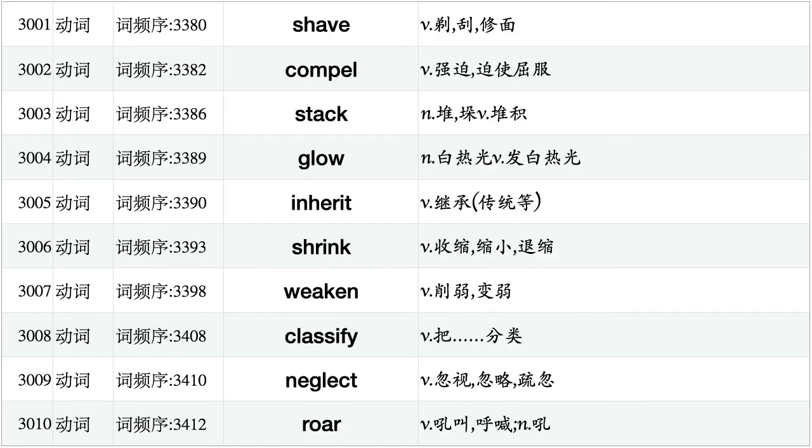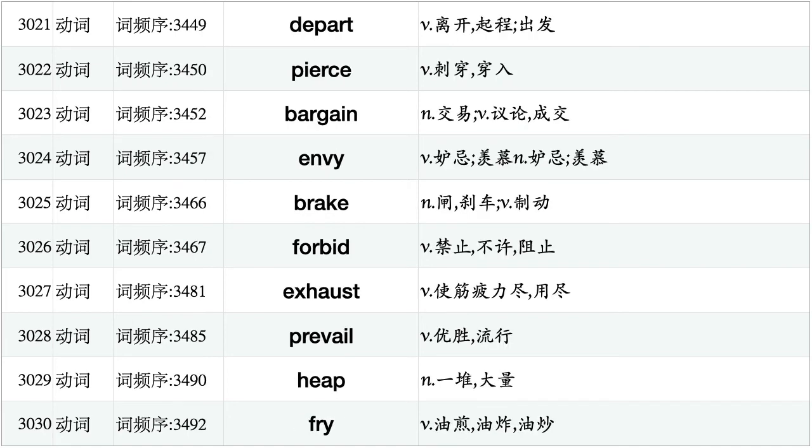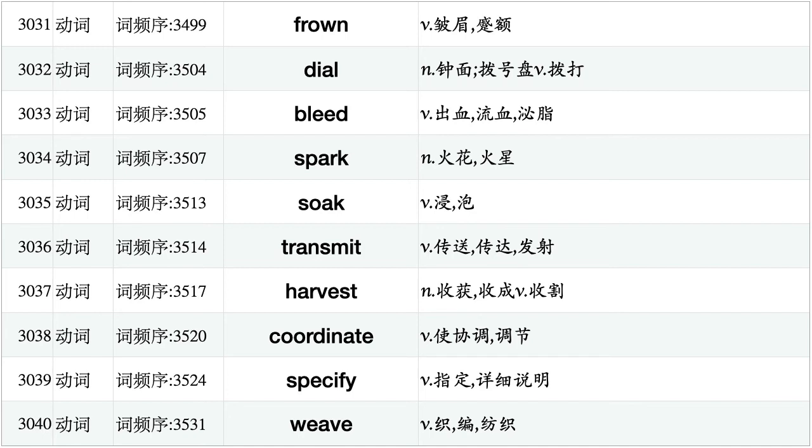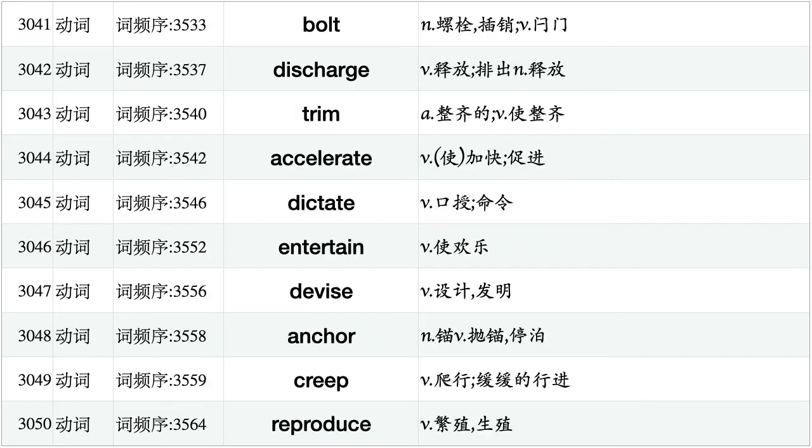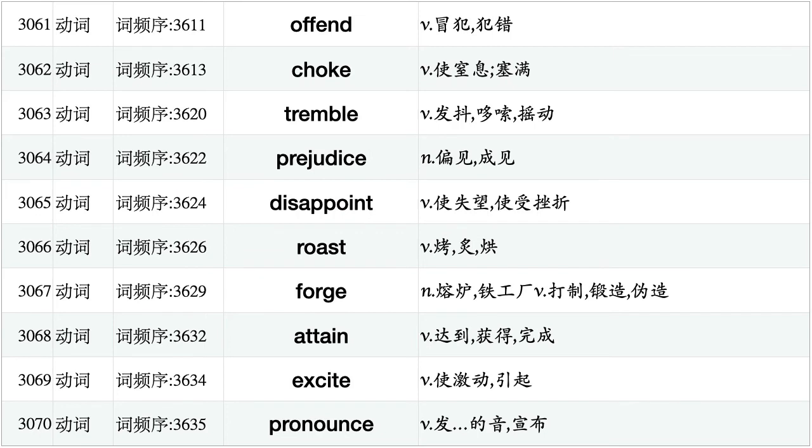Condemn, steam, equip, unite, whip, rack, furnish, orbit, grasp, discourage. Hold, interfere, instruct, puzzle, utilize, shield, drown, dissolve, spell, tolerate. Decorate, persist, hunger, filter, exploit, comprise, spray, wreck, outline, stimulate. Shave, compel, stack, glow, inherit, shrink, weaken, classify, neglect, roar. Dip, boast, deposit, swell, glimpse, plunge, steer, thrive, elaborate, chew. Depart, pierce, bargain, envy, break, forbid, exhaust, prevail, heap, fry.